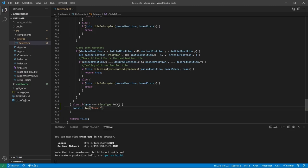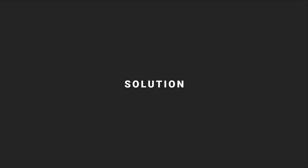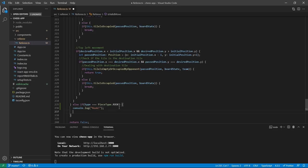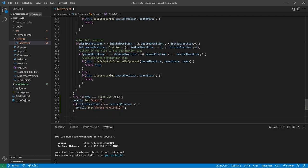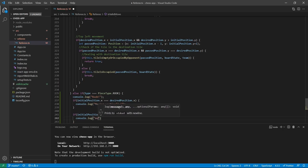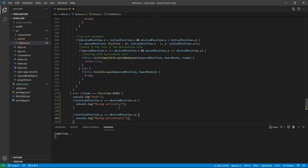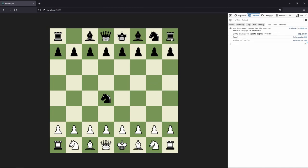If you want, you can pause the video to try to come up with a solution yourself. We are going to start with a really simple solution. That solution will be: if initial position.x is equal to desired position.x, then we know that we are moving in a vertical line. If our initial position.y is equal to the desired position.y, then we know that our movement is horizontal. Let's test this out and refresh the page. If we take this rook and move it down, we see that we are moving vertically. If we move it left, we see horizontally. If we move it diagonally, we don't see anything because we are not moving in a straight line. We now have the vertical and horizontal movement down.